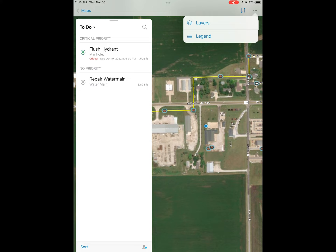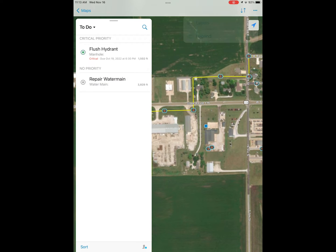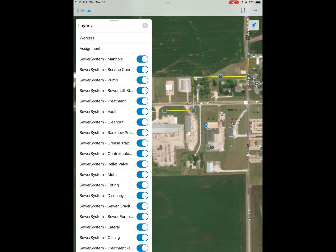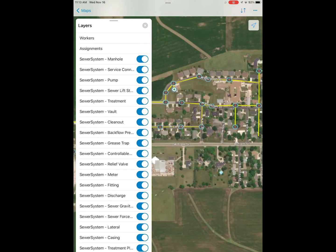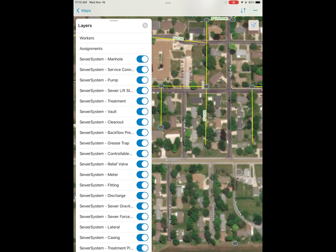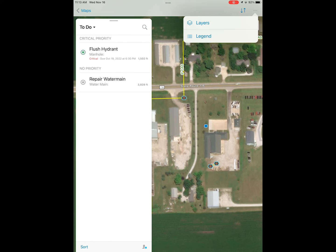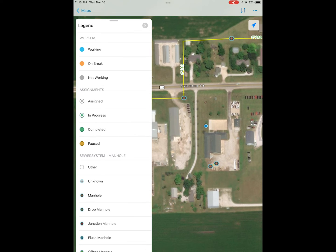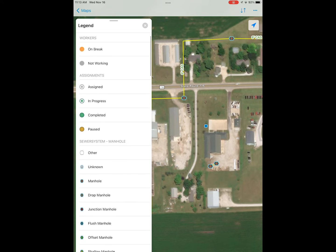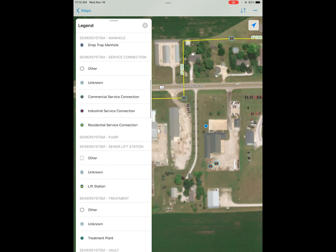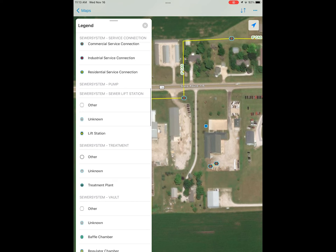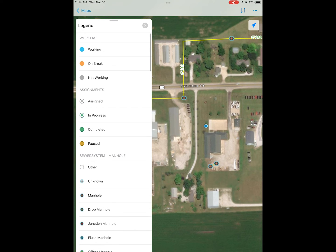At the top right we have the three dots again — we have layers and legend. Under layers, we can manually turn on and off any layers in our map. If our map is getting crowded or we don't want to see certain data on a certain day, we can turn it off to clean up the map. We also have the legend, which is useful when we have a lot of features — we can see what each feature is symbolized as.